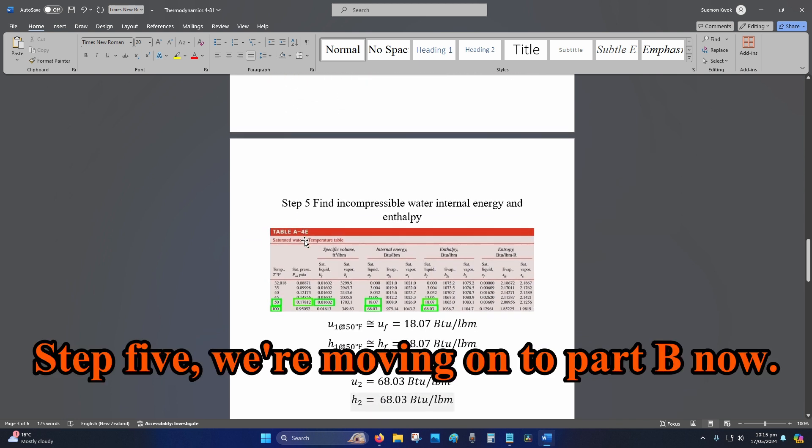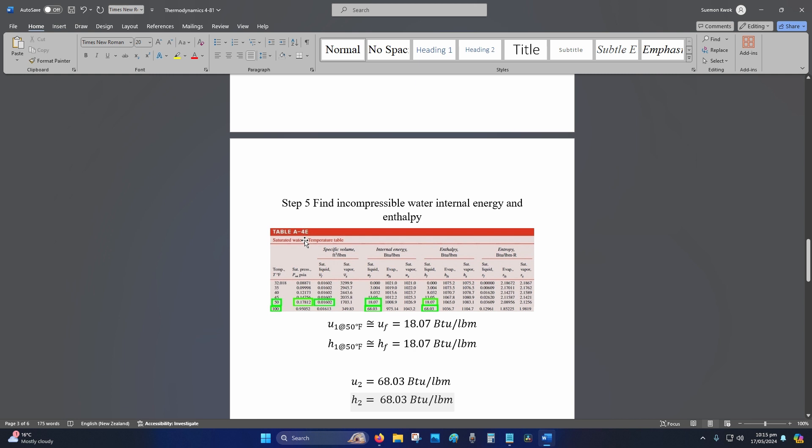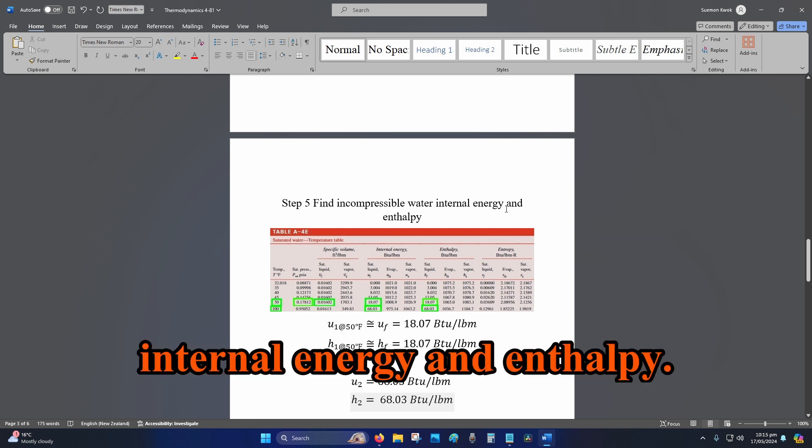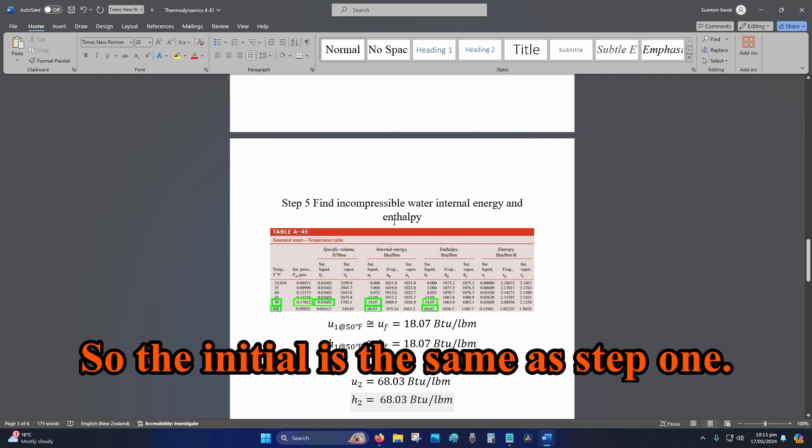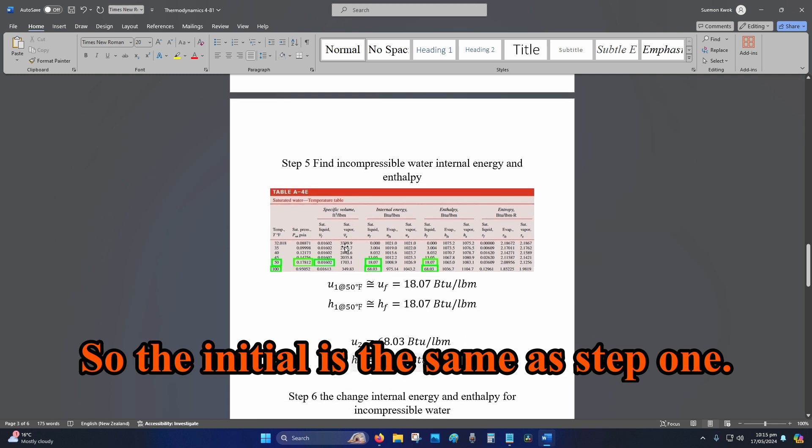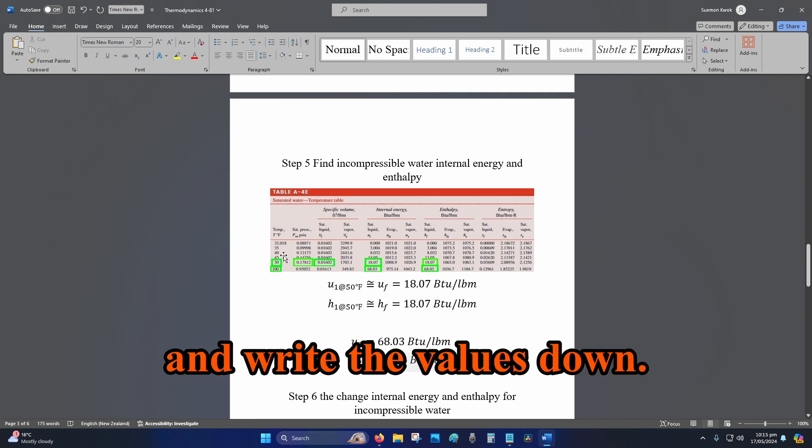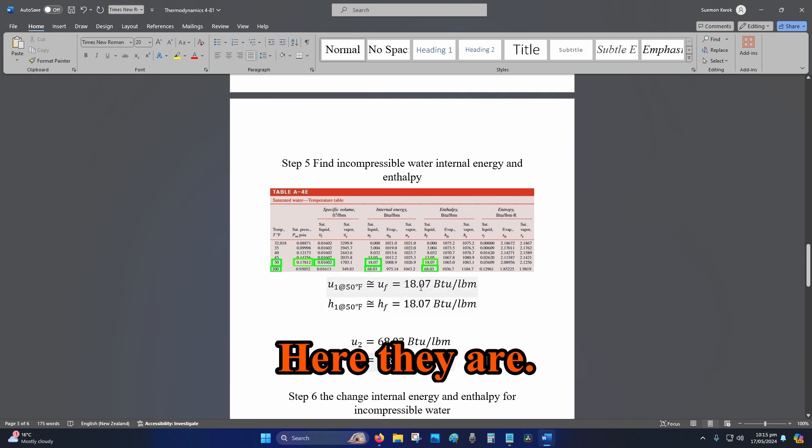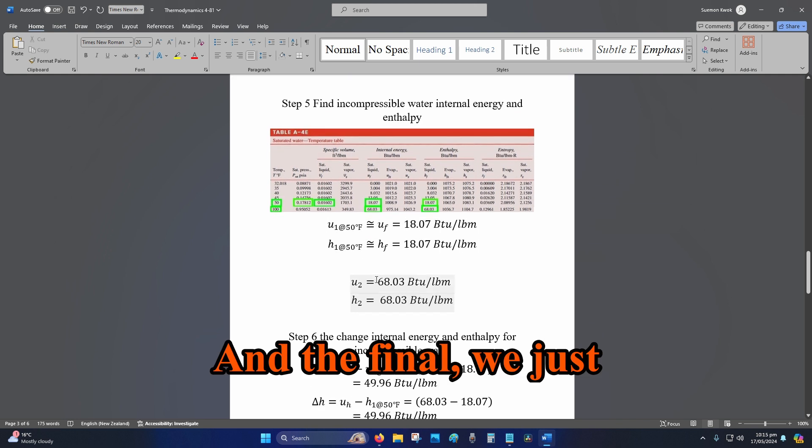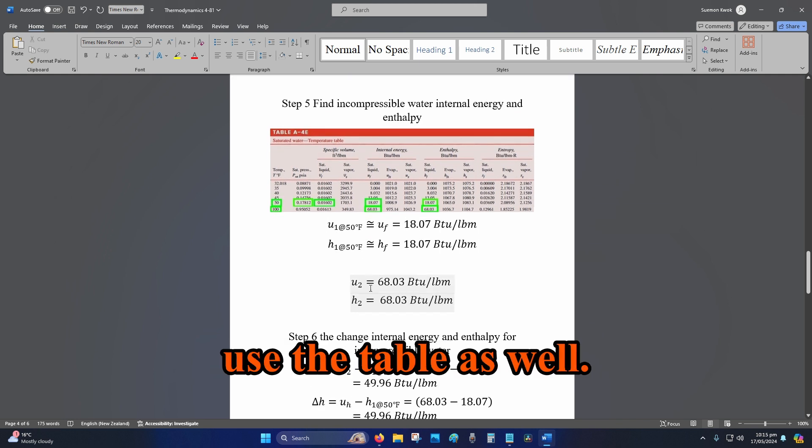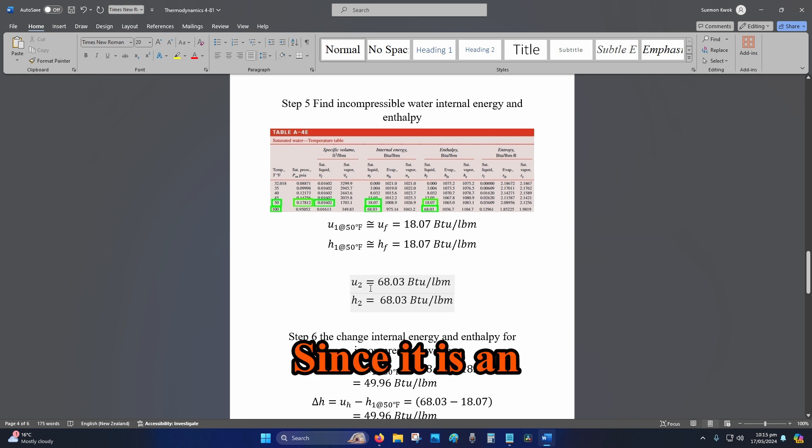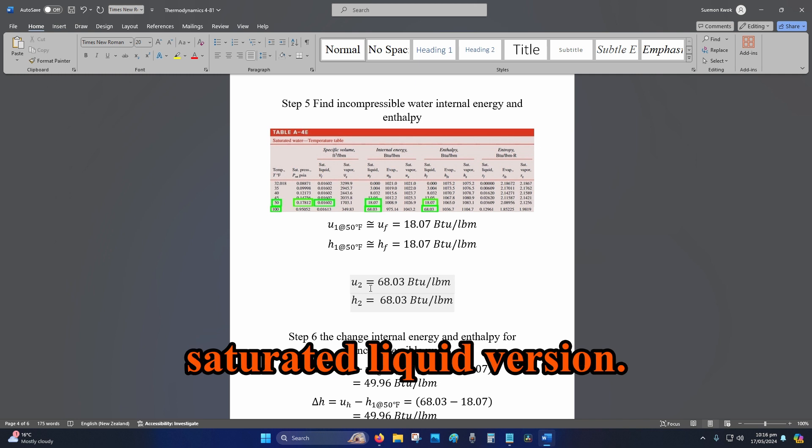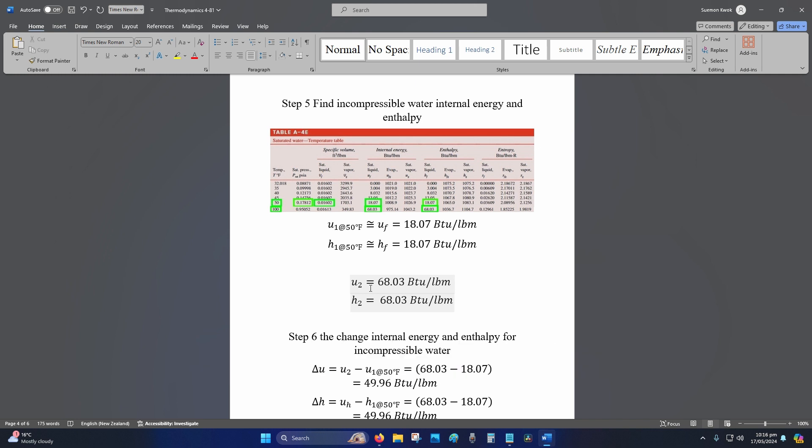Step five: we're moving on to part B now. So find the incompressible water internal energy and enthalpy. The initial is the same as step one, so we just go to Table A-4 and write the values down. Here they are. And the final, we just use the table as well. Since it is an incompressible approximation, that means we just use the saturated liquid version.